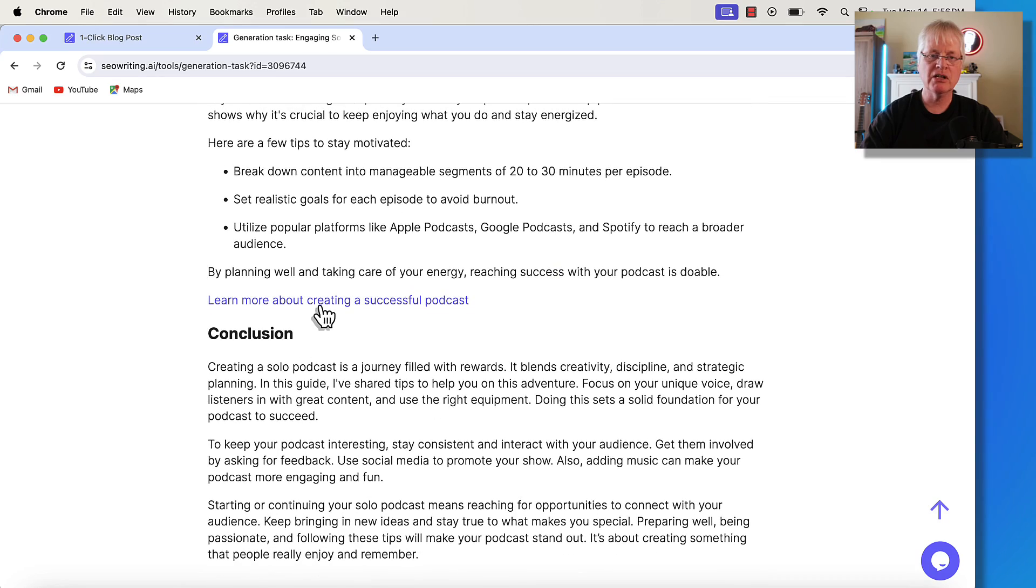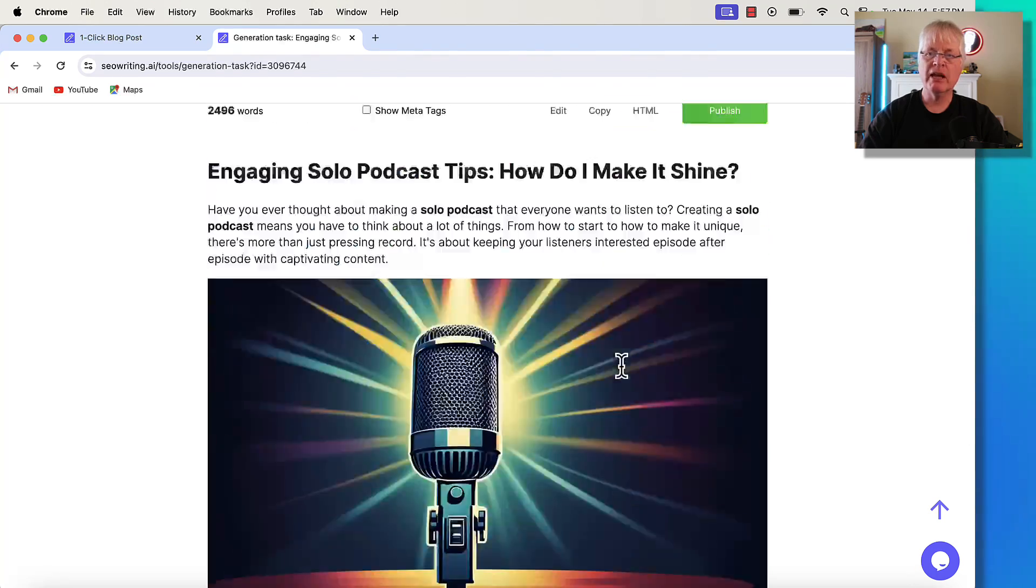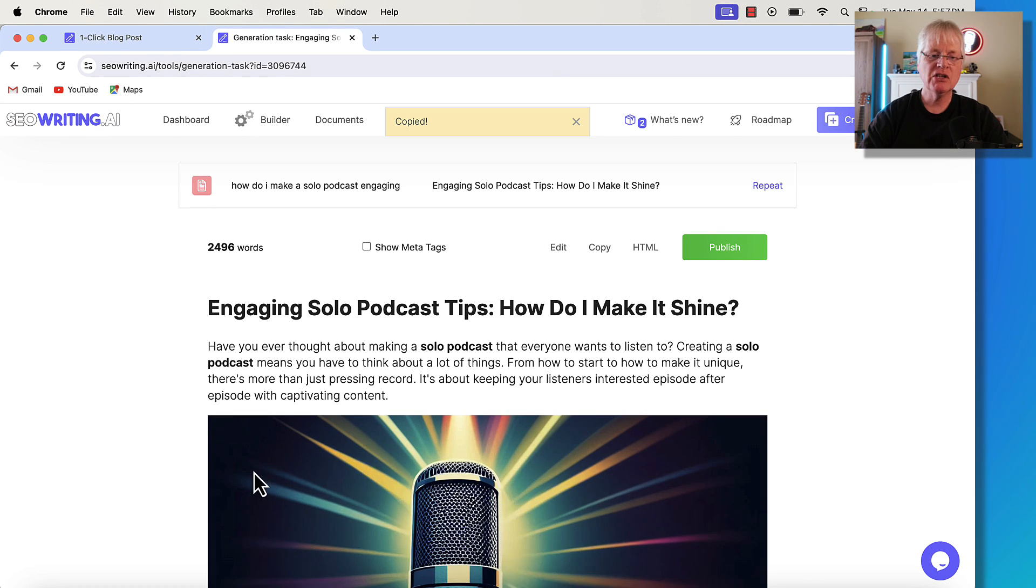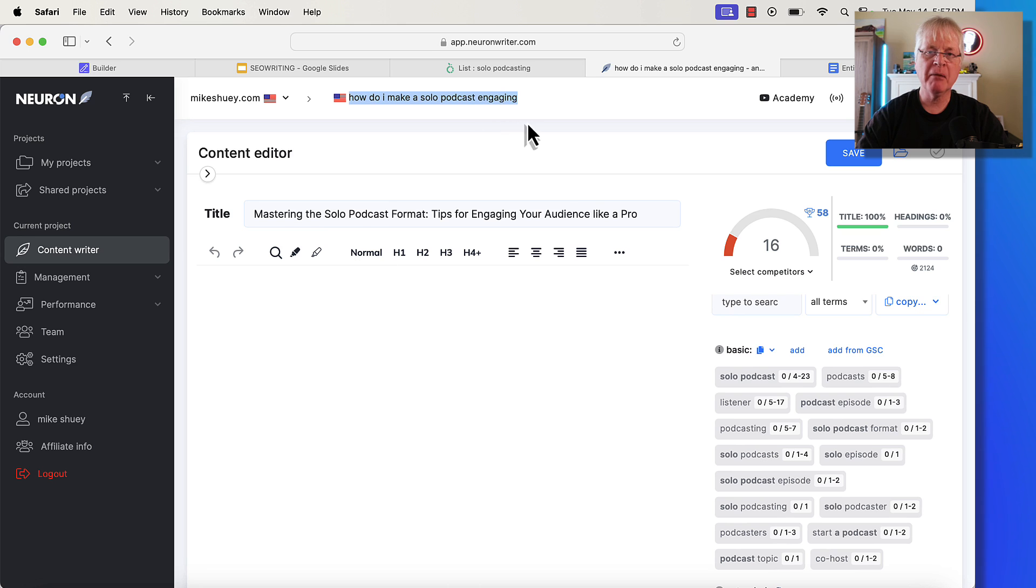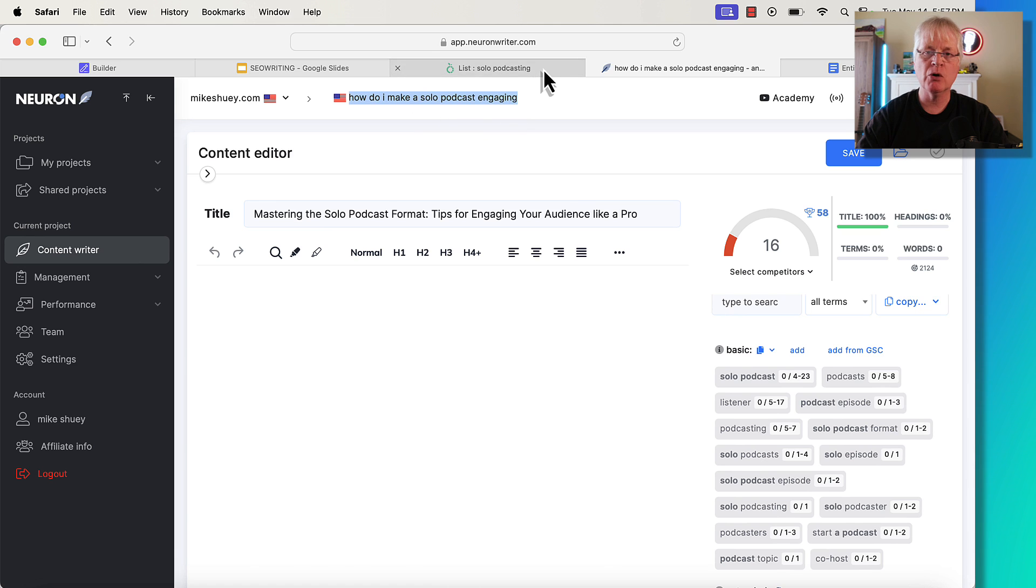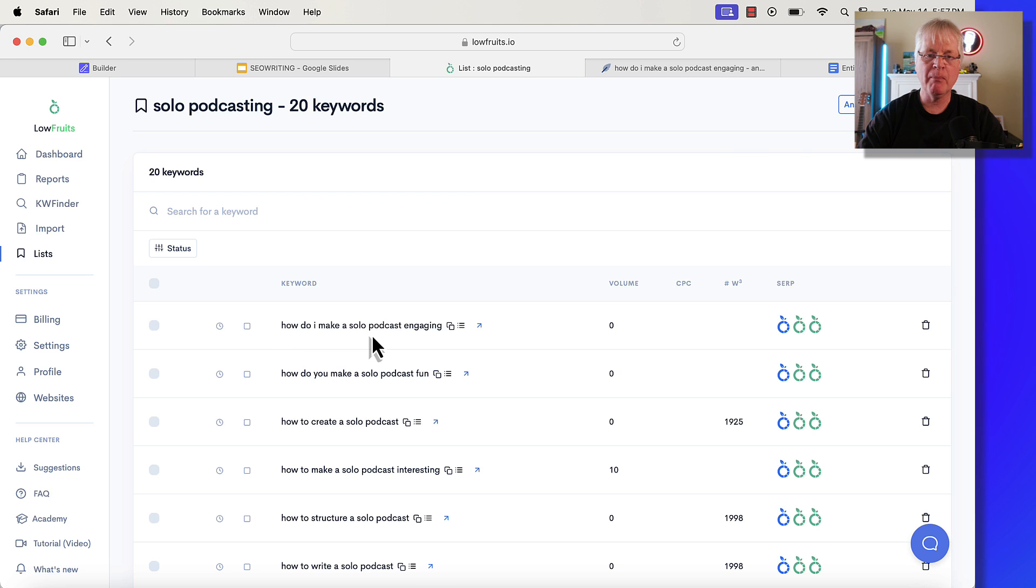Here's an external link. This is the article that was generated by SEO writing. Let's copy this. I want to take it over to NeuronWriter quickly and just see what kind of SEO optimization score we get. So before I do that, I just want to say one thing that I completely forgot about. Where did I get this keyword? How do I make a solo podcast engaging? How did I come up with this keyword? So I use low fruits. And so when I looked at this particular keyword, how do I make a solo podcast engaging? Low fruits told me that in position five, there's a site with a domain authority of 13. And then in position eight, there's a site with a domain authority of 12. So two low domain authority sites, two green fruits. That's great. That means there's an opportunity.